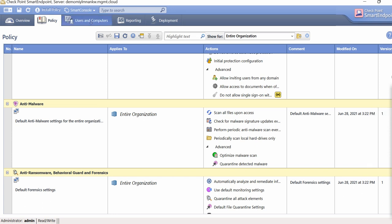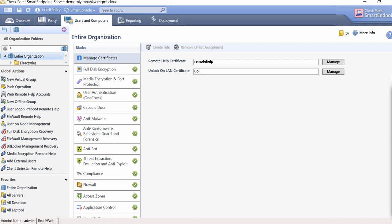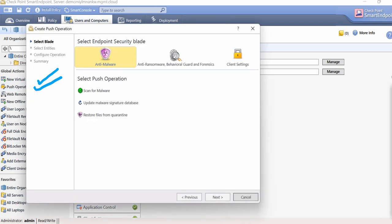Now let's talk about the Users and Computers tab. This tab is about defining who you're going to impose policies on. If you have an Active Directory integrated with this endpoint you can impose these things to your AD users or machines defined there. You can also create your own virtual group here, define users or endpoints in it, and then use the push operation to push things directly — for example, a malware scan, uploading the malware signature database, or other operations you need to perform on your endpoints.